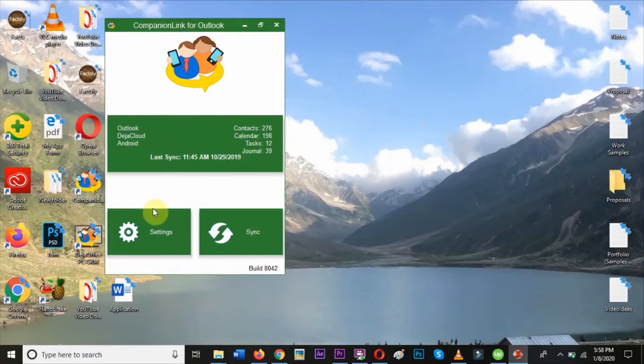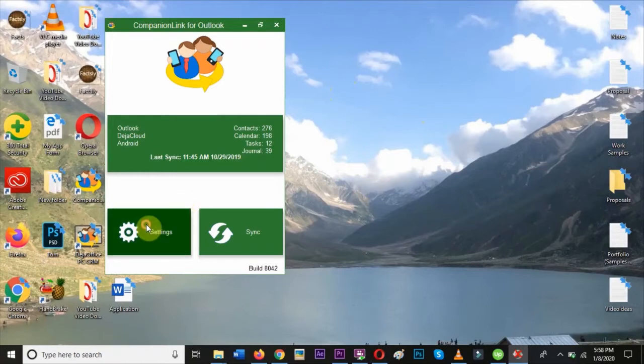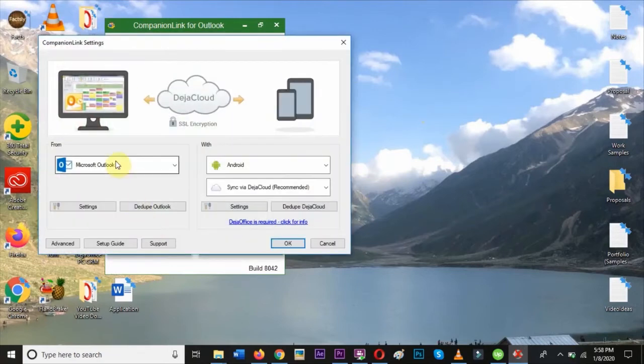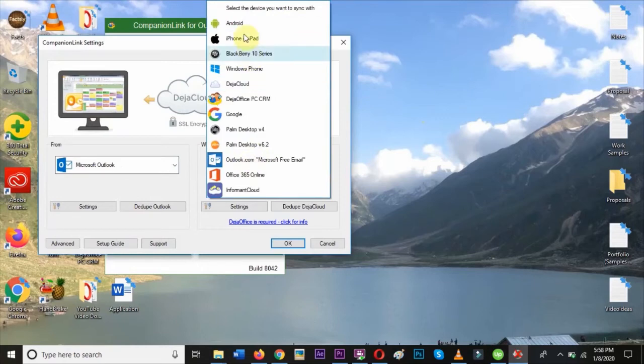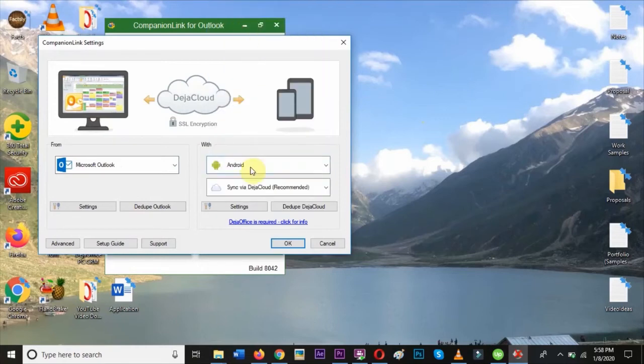Open CompanionLink and hit Settings. Select Microsoft Outlook in the left-hand menu and select Android and Sync via DejaCloud in the right-hand menus.